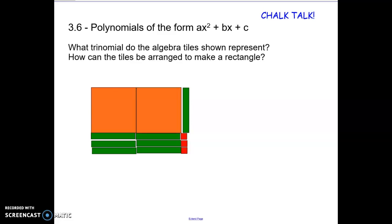Good morning. Today we're going to talk about factoring polynomials when there is a number in front of the x squared.